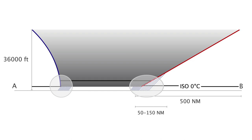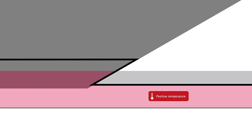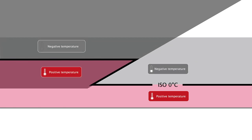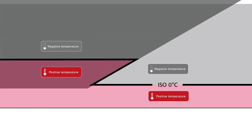If we zoom in on a warm front, we can observe cold air ahead of the system and warm, humid air behind the front. Let's focus on this particular zone, where there are three zero degrees isotherms.